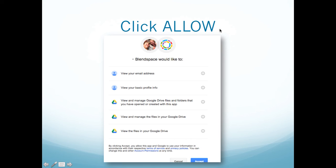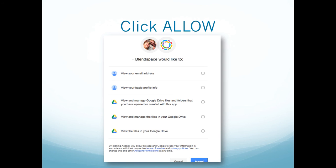The next thing you'll have to do is allow BlendSpace access to this information. If you want to know more about exactly what information they're requesting, there's a little eye with a circle around it — that means more information is available. You can click on that and it will take you to that slide. But I will tell you right now that unless you click Accept, BlendSpace will not allow you to log in.